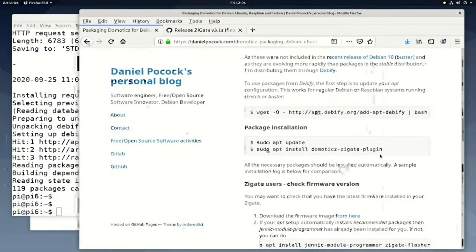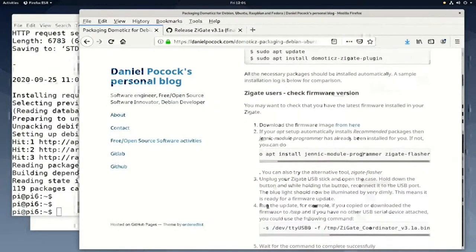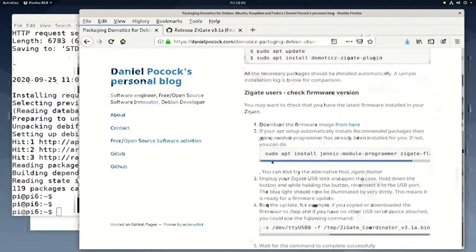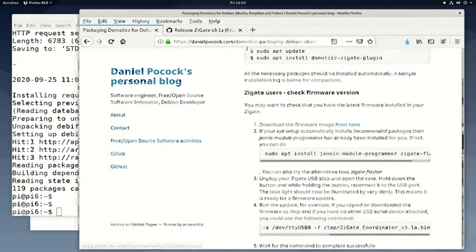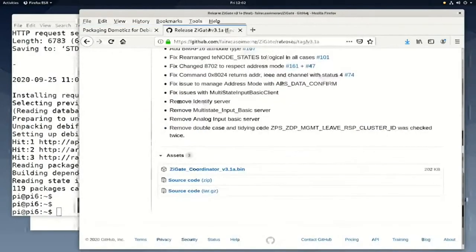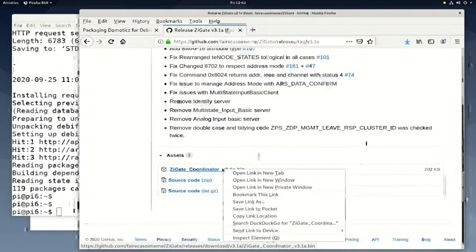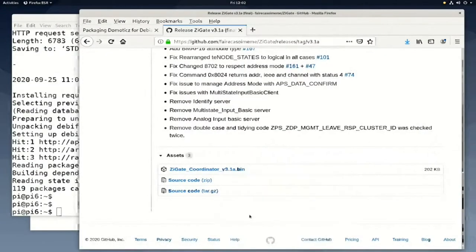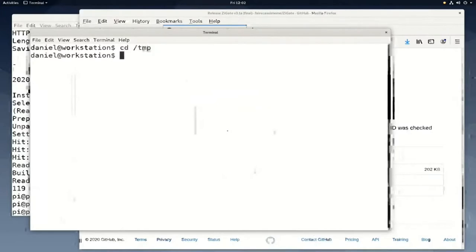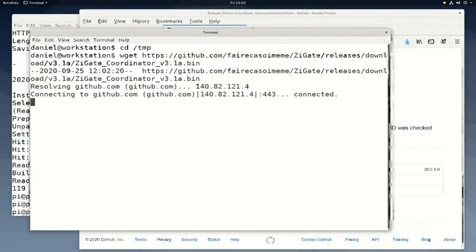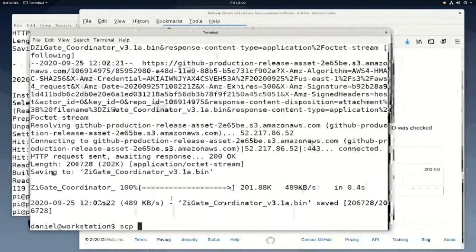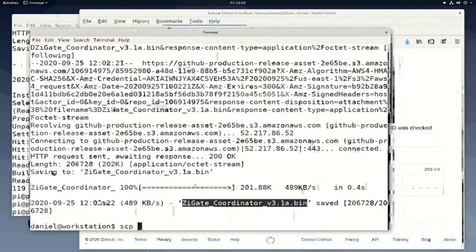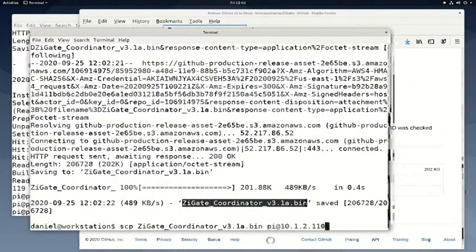Now we need to download the firmware matching this version of the packages. There is a link to it from my blog. The last update of the packages was tested with version 3.1a. We download it into the temp directory, and then we use SCP to copy it to the Raspberry Pi.